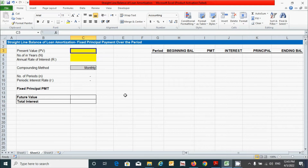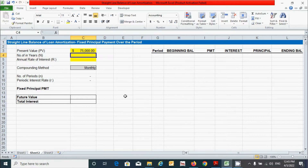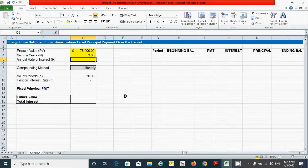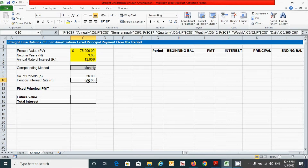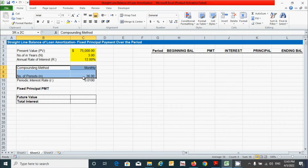I'm going to enter the loan value as $25,000. For number of years, I'll put three years, and for the annual rate, I'll type 12%. For the compounding method, number of periods, and periodic interest rate, we already know how to calculate these.